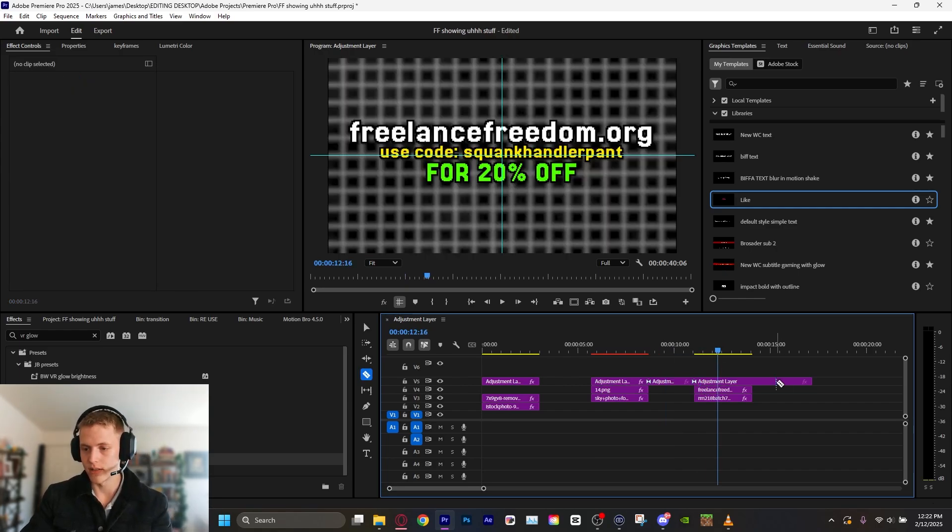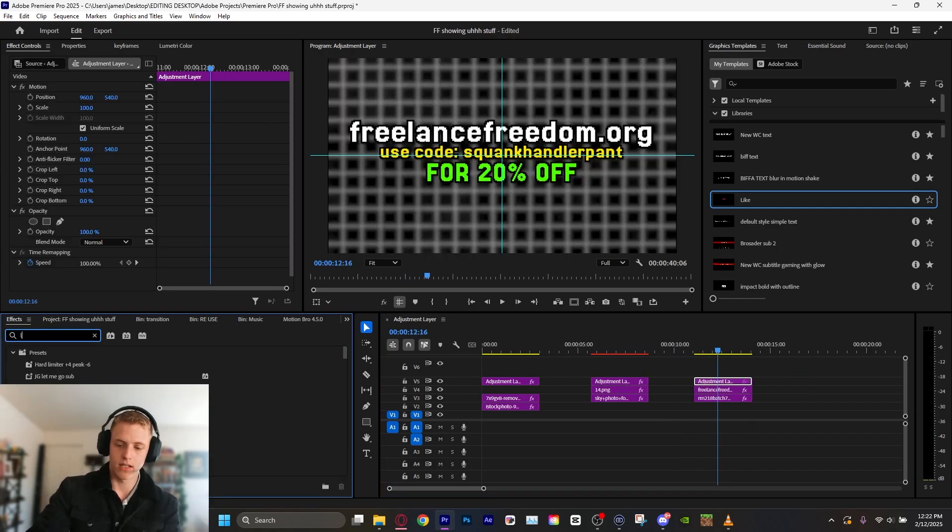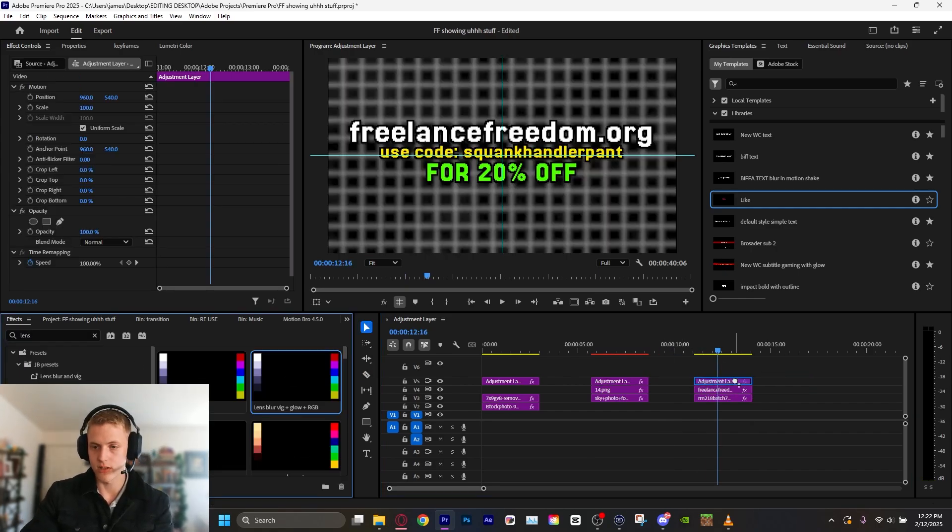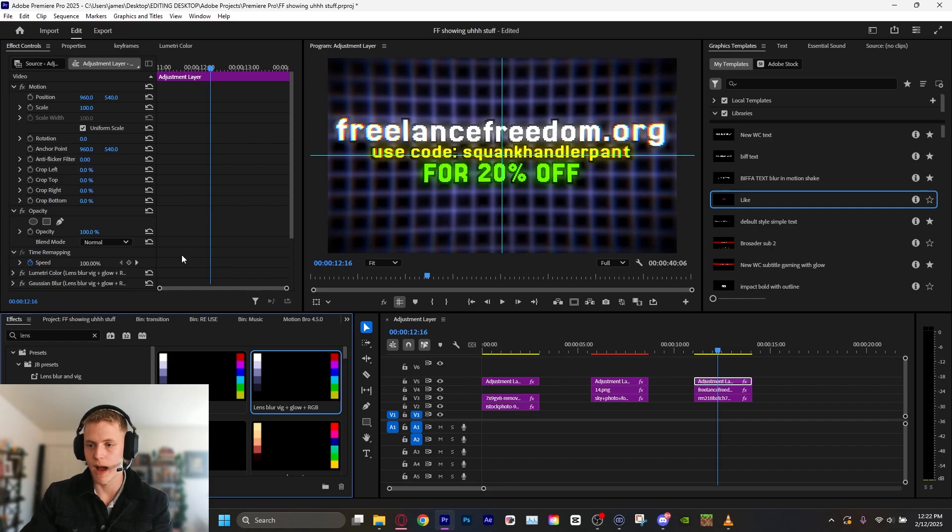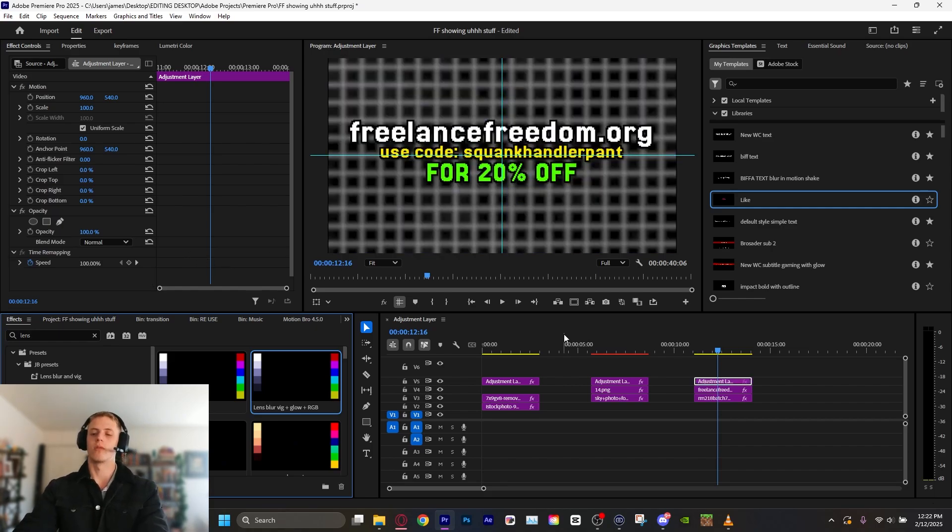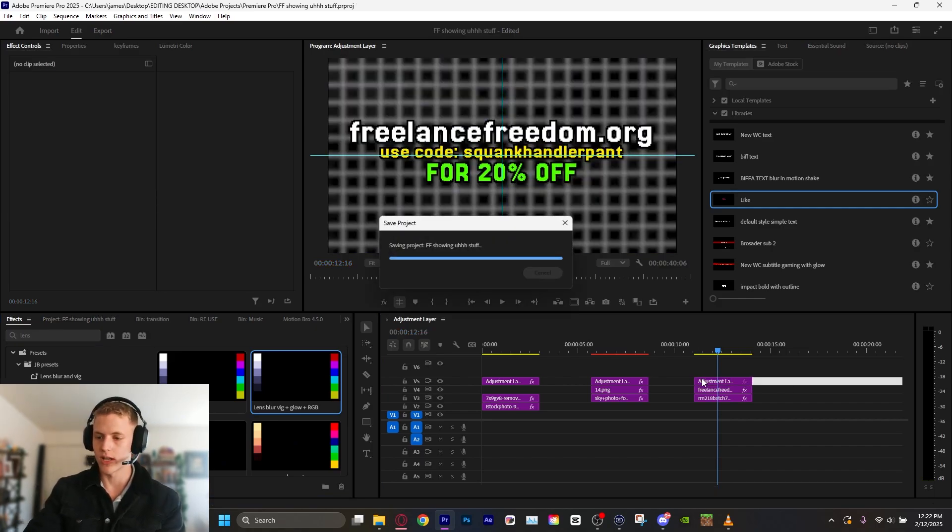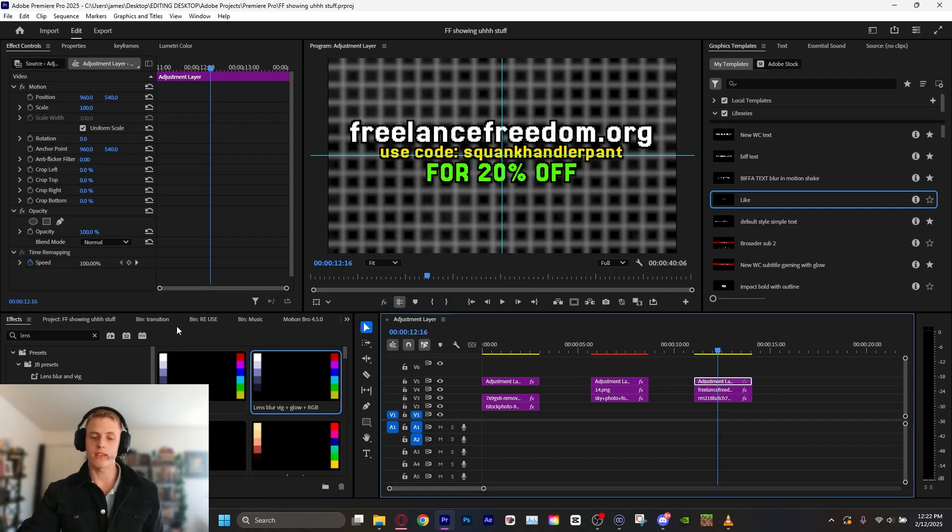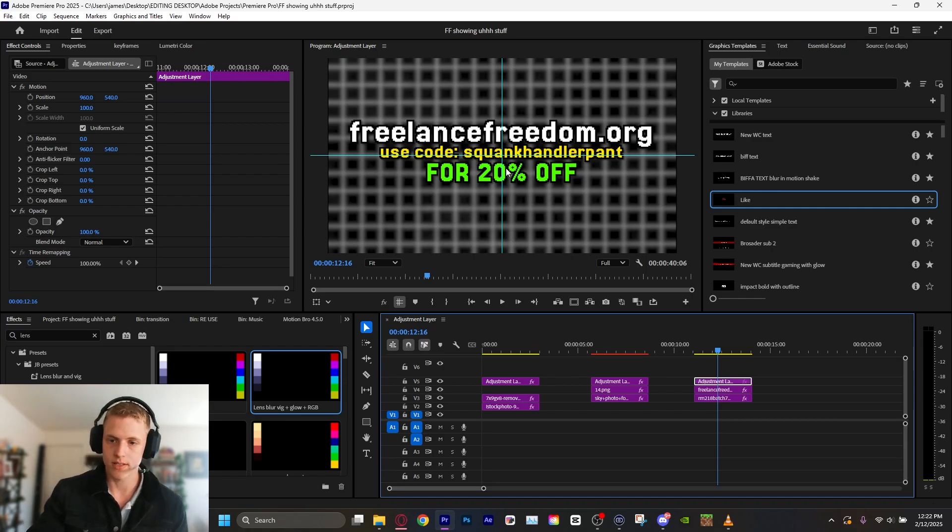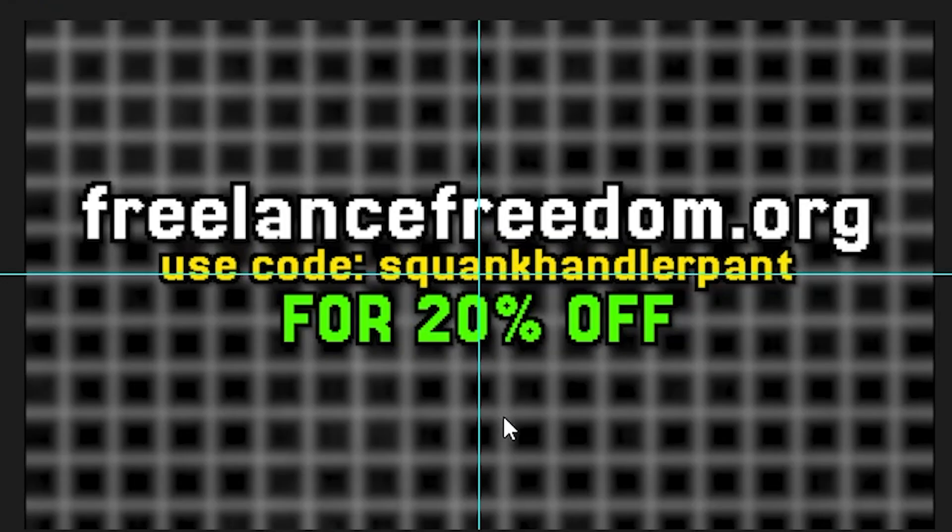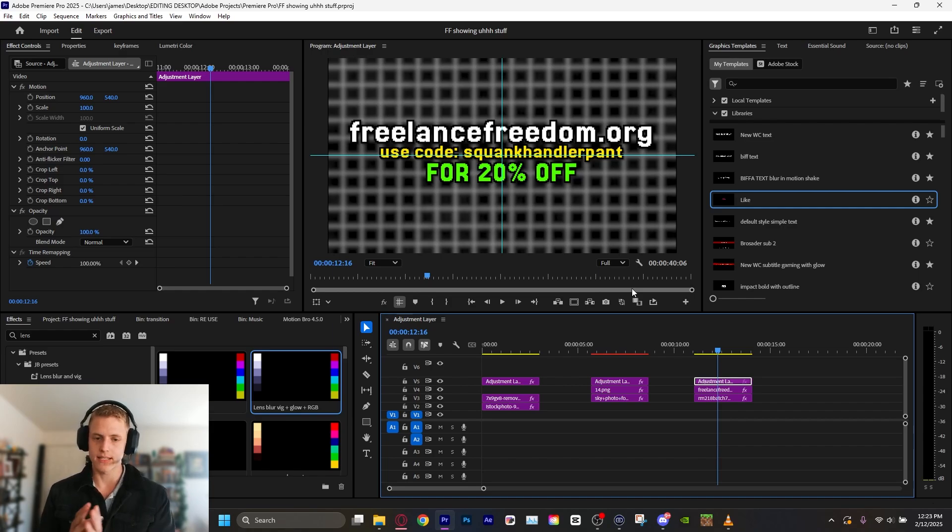You know, I could just use one of my favorite presets and just pop. Pop that on there and be good to go. But we're going to make it by hand. I'm going to show you how to do it. If you want this preset and a bunch more and a whole course and all this stuff, go to freelancefreedom.org. Use code squankhandlerpant.